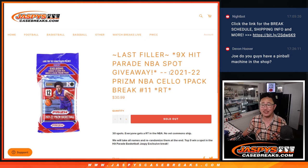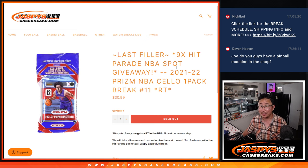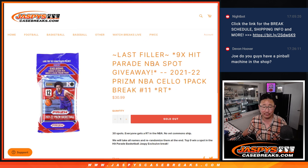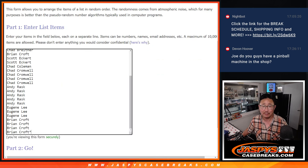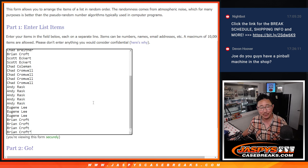Hi everyone, Joe for jazbeescasebreaks.com coming at you with our last filler to unlock that hip parade basketball break. But first, the break itself first. First, the break itself first? A lot of firsts there.